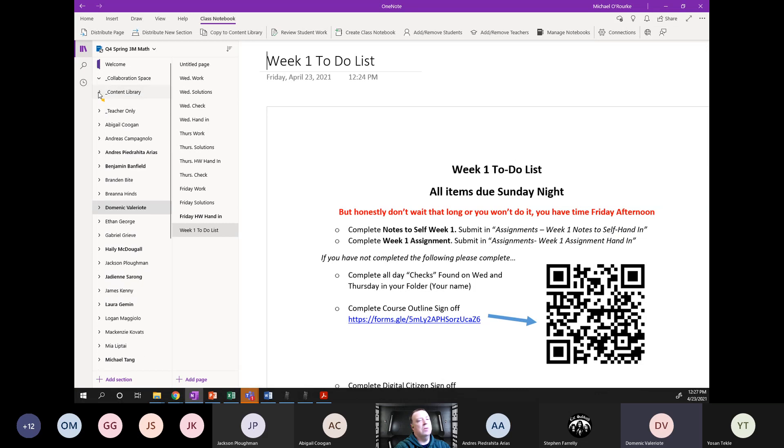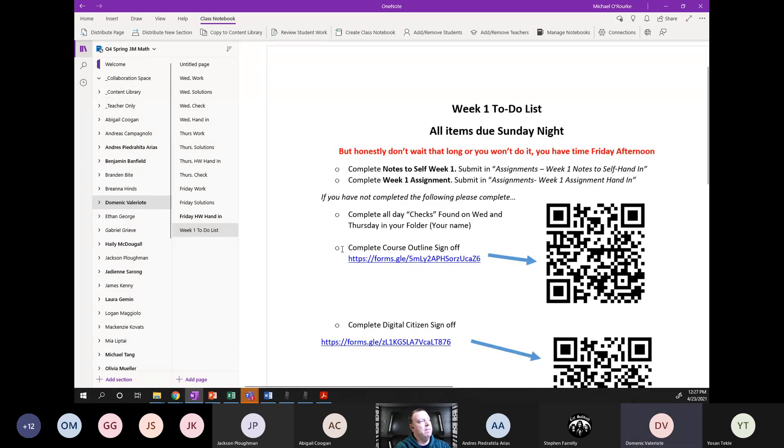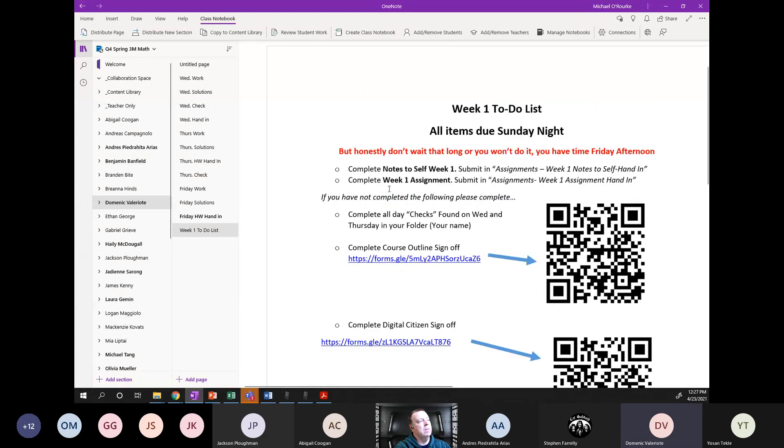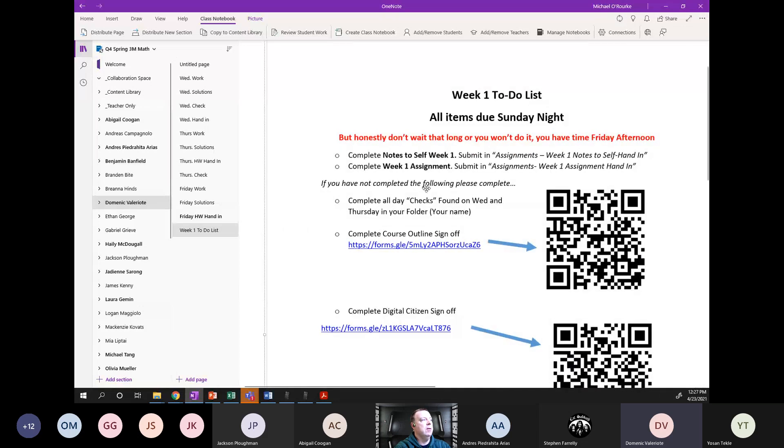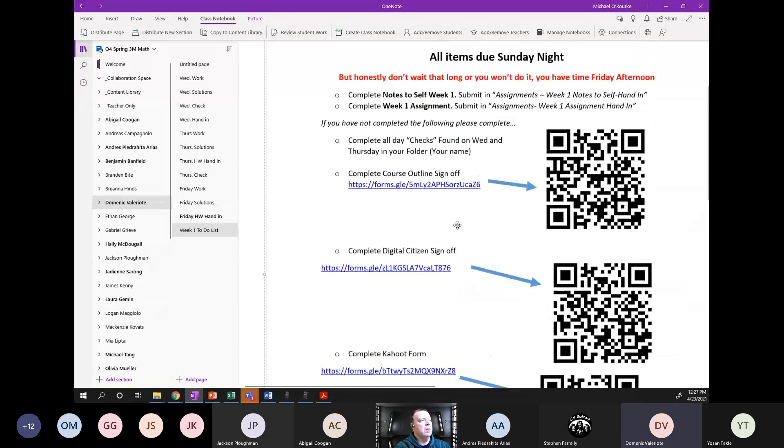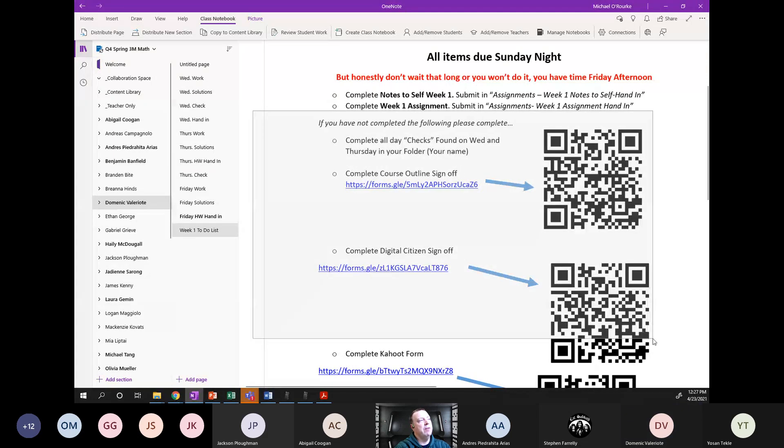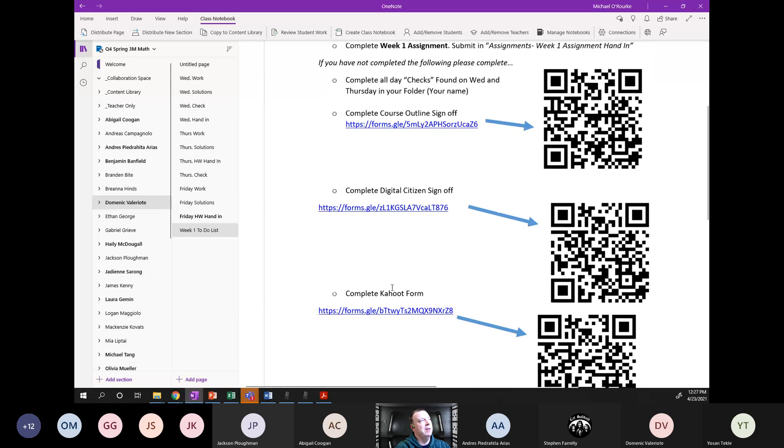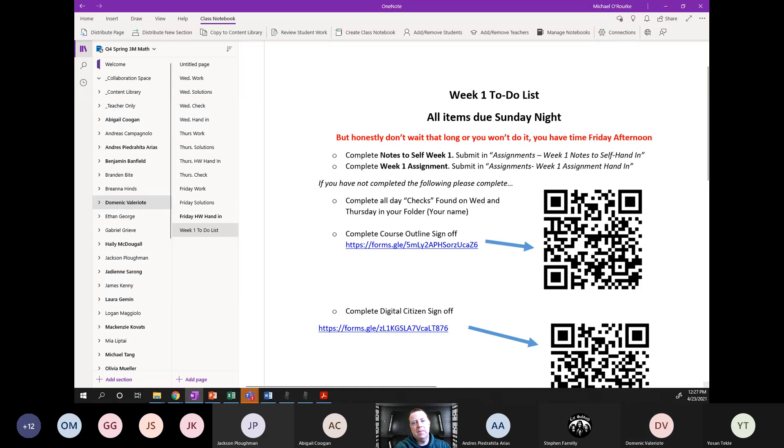Mr. O, for these to-do list stuff, are we supposed, are these like assigned to us specifically, so are these things that we didn't do, or are these just like checking if we didn't do them? The ones down here, those are just, I put it on everyone's sheet. This is just a reminder for everyone. If you didn't do this, make sure you go do it. If you have not completed the following, please complete.